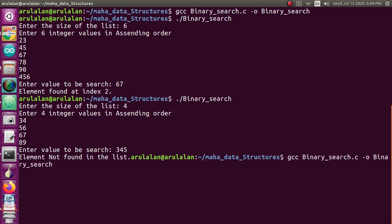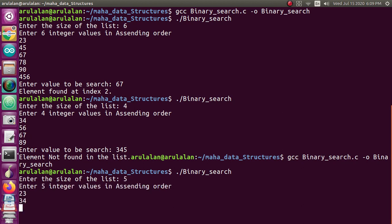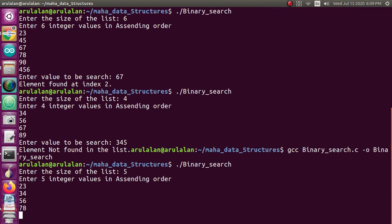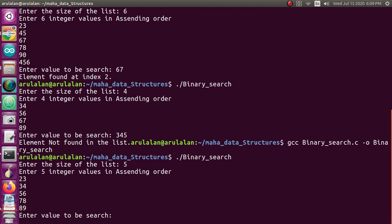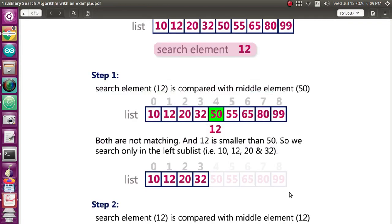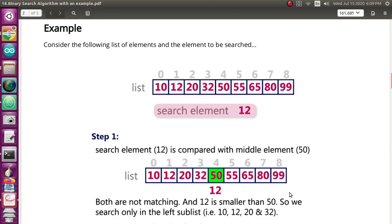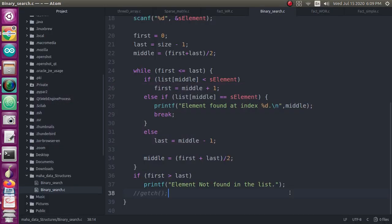I am now compiling and running the program. It asks for the size of the list — I enter 5. I enter integer values in ascending order. It then asks for the search element — I enter 34, and it finds the element at index 1. The program is working correctly under the binary search algorithm. Hope you understand the concept — I will meet you in the next video, thank you.